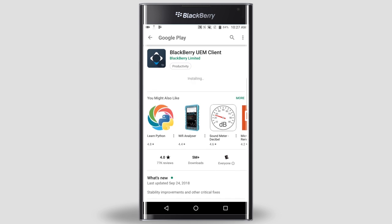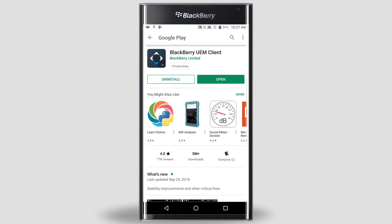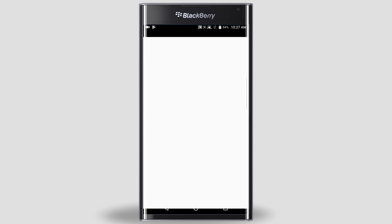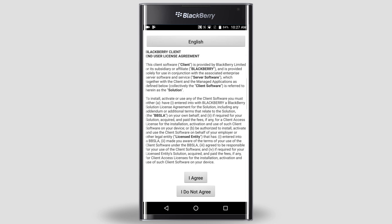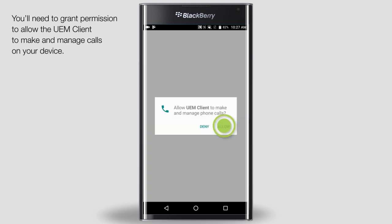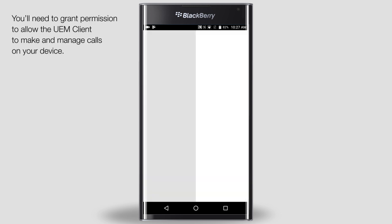Tap Install. Once the UEM client is installed, tap Open. When the UEM client opens for the first time, read the license agreement and tap I Agree. Tap OK. Tap Allow.